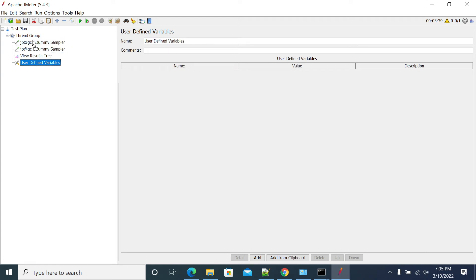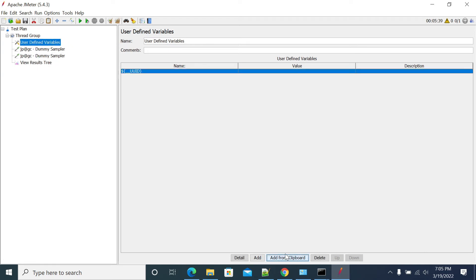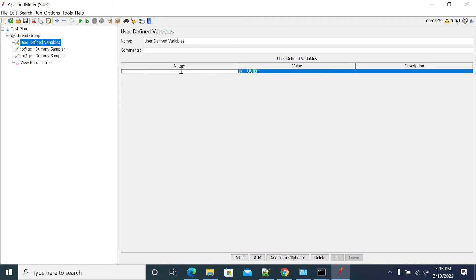From this User Defined Variables, give your variable name and the function value. The function UUID I generated, I am using UUID here, copy this value.